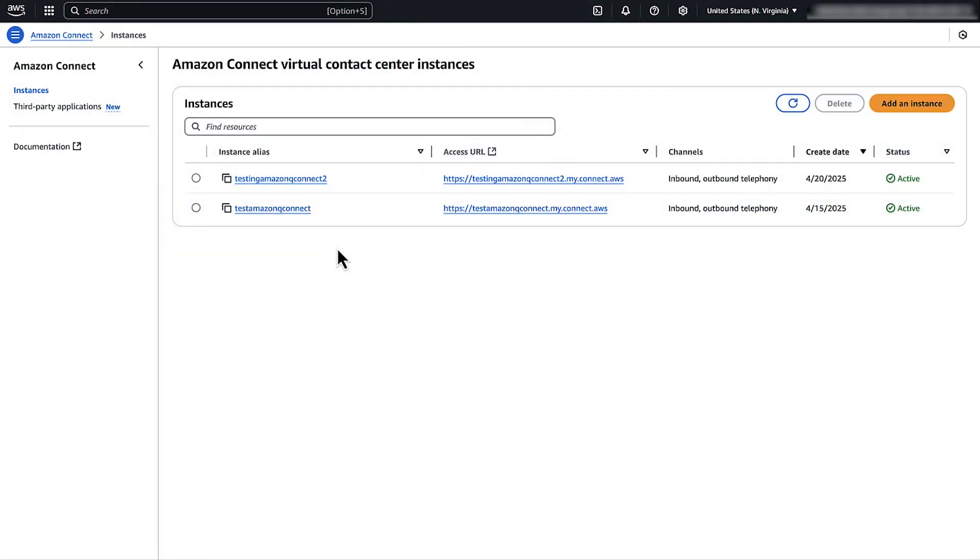For voice contacts, activate Amazon Connect contact lens. Open the Amazon Connect console, select your instance.